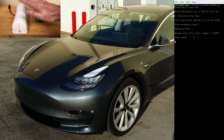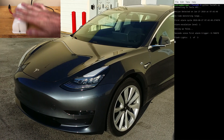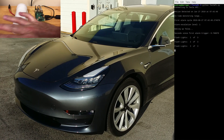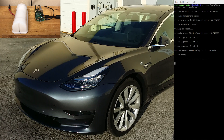When I wave my hand in front of the motion sensor, the first escalation level of the alarm cycle is triggered, which flashes the car's headlights three times.